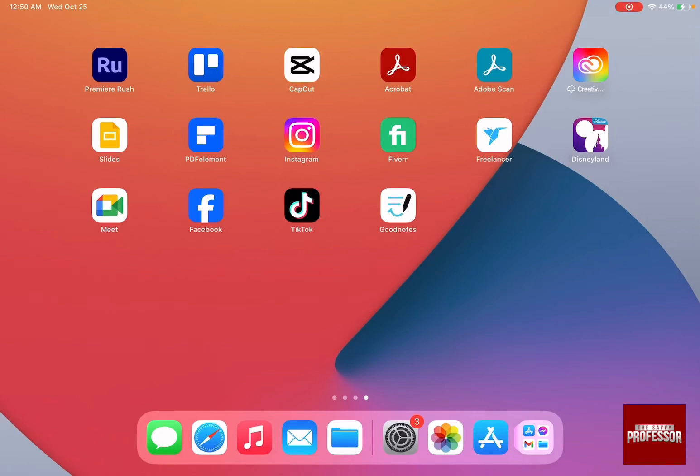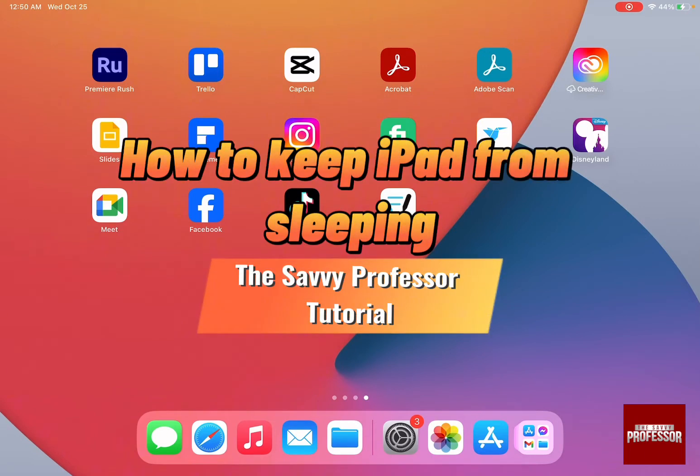Hello guys and welcome to the Savvy Professor. In today's video, I'm going to show you how to keep your iPad from sleeping.